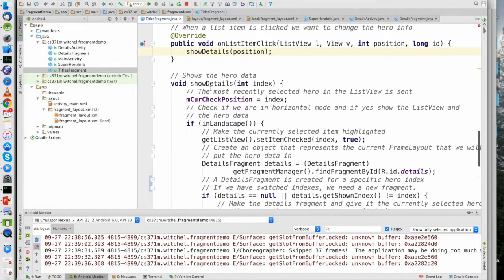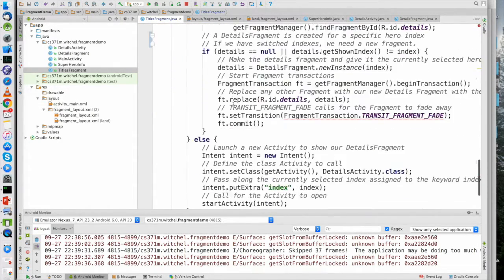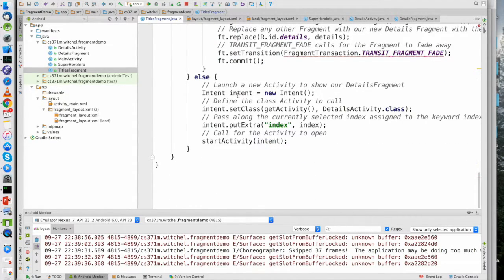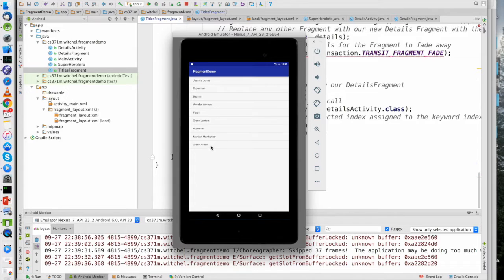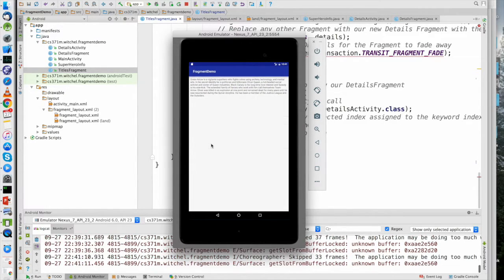Let's skip to portrait mode first because portrait mode is very straightforward. We're going to create a new intent. This intent is going to run the details activity, which is basically a wrapper around the details fragment. The parameter we're sending is the index — the hero index — and then details activity looks up that hero and displays the details. We start the activity without even using startActivityForResult; we don't care about the result.